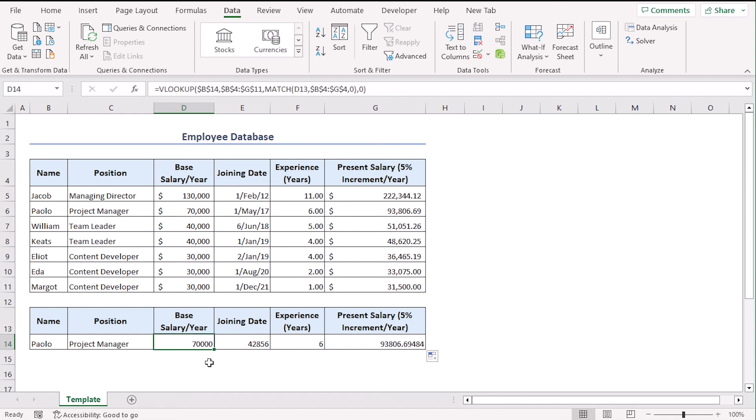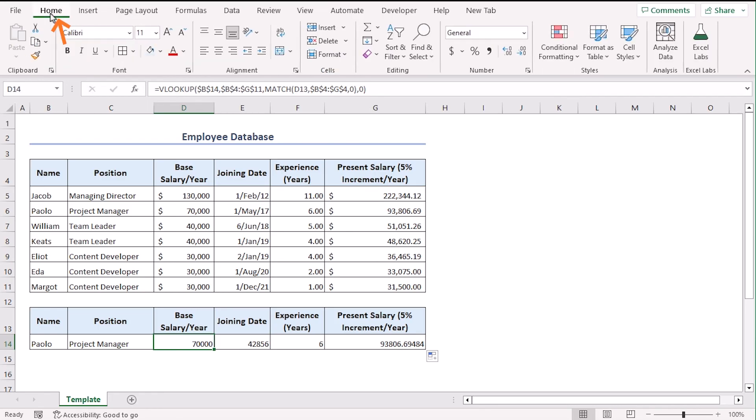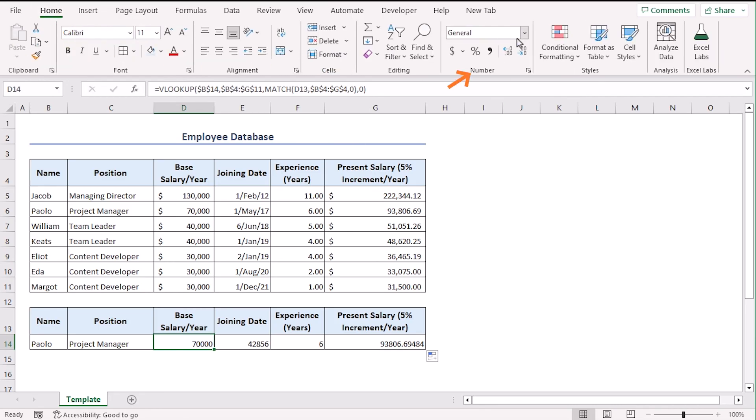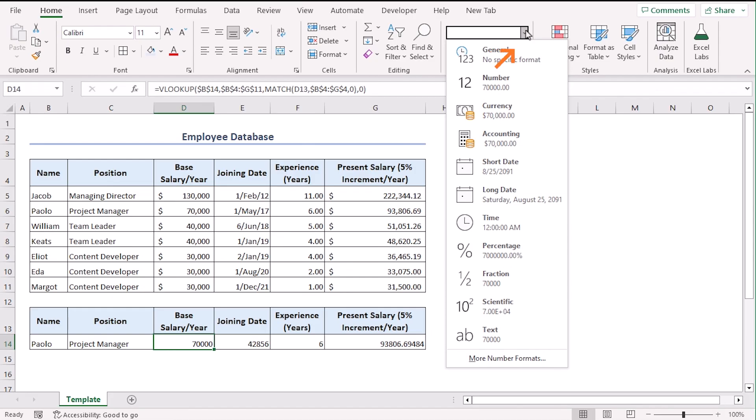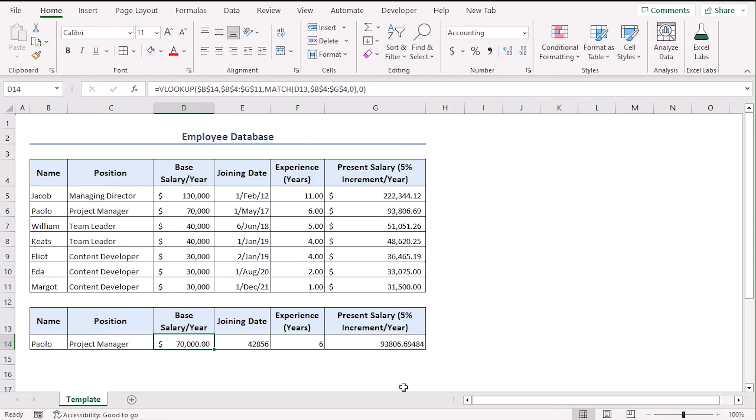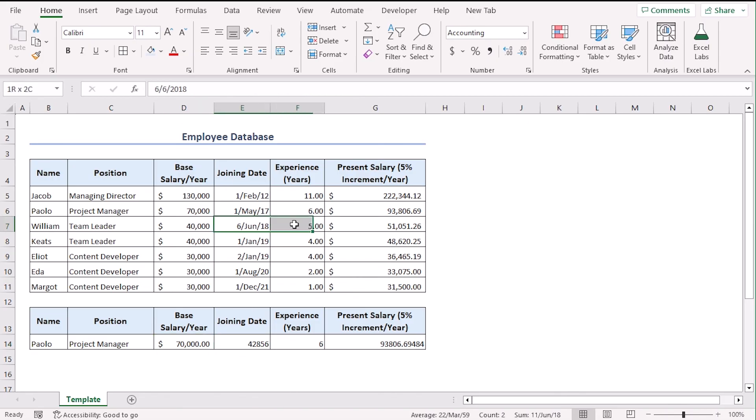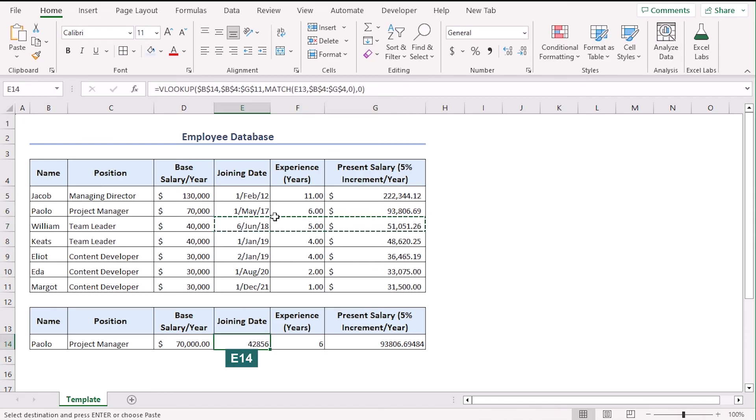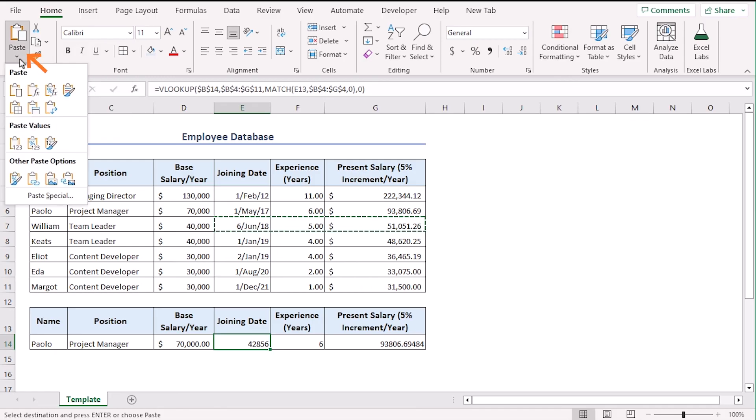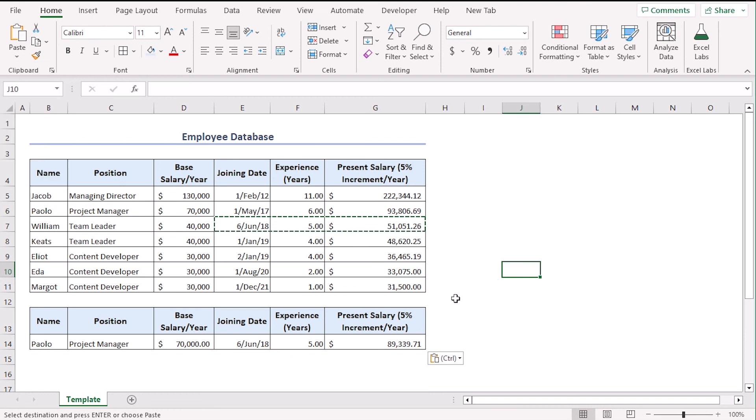So, we can just format the cells individually going to home tab and from the number group, let's select accounting. Or, you can do something else. For these three cells, we can choose any of the records, say, this one. Use CTRL-C. Now, click on E14 and from the home tab in clipboard group, select paste dropdown. And here, choose keep source formatting. See, we only had to copy the format.